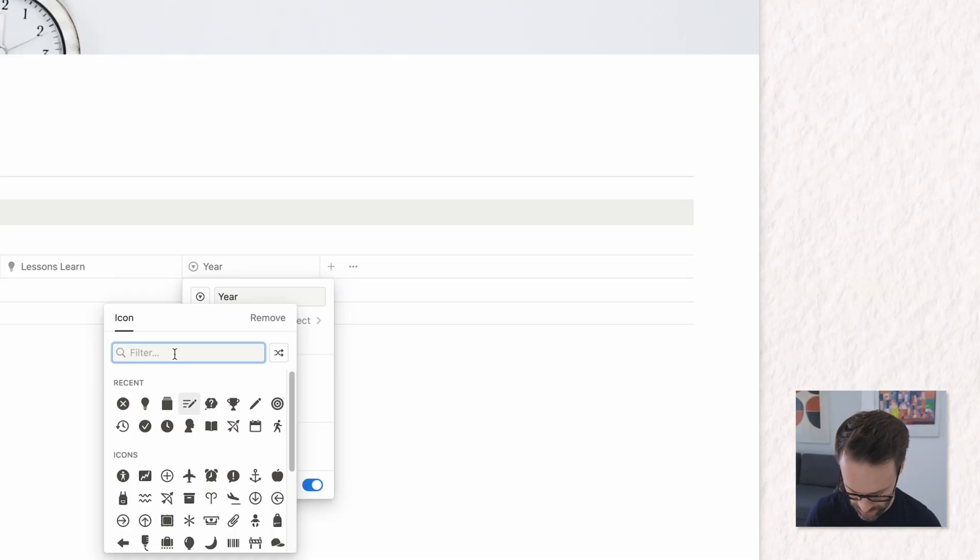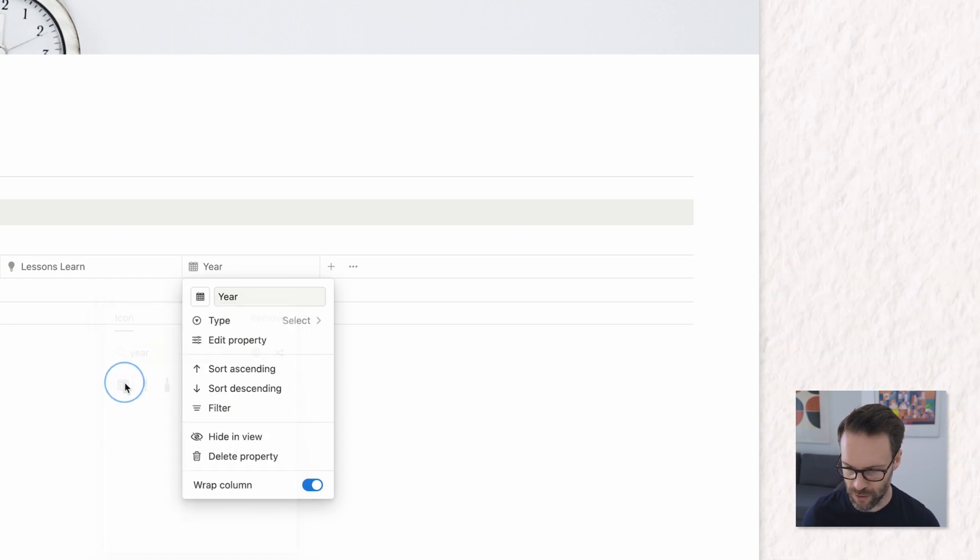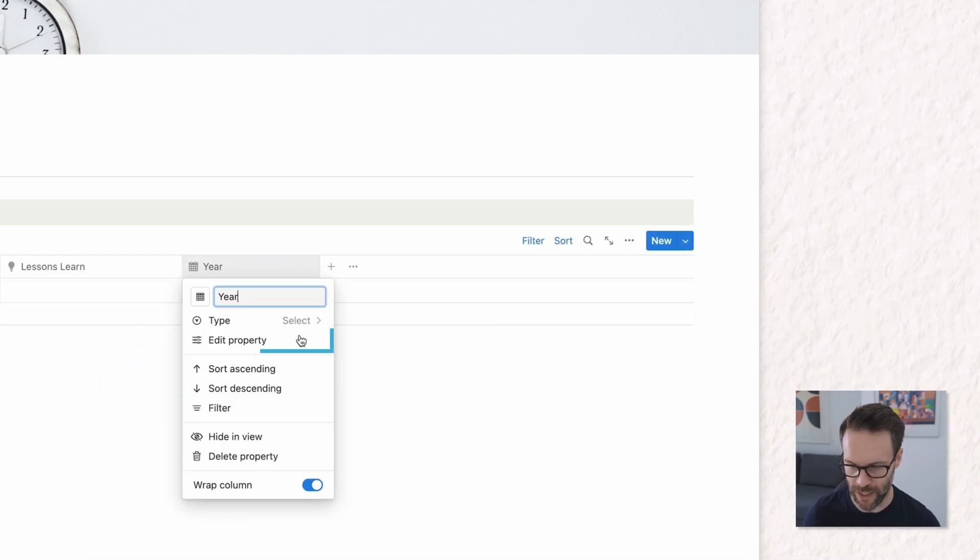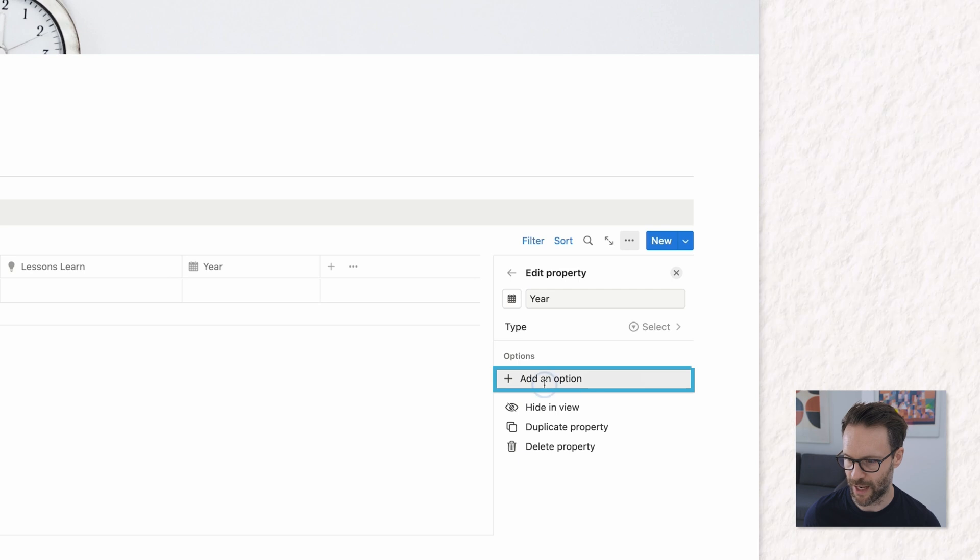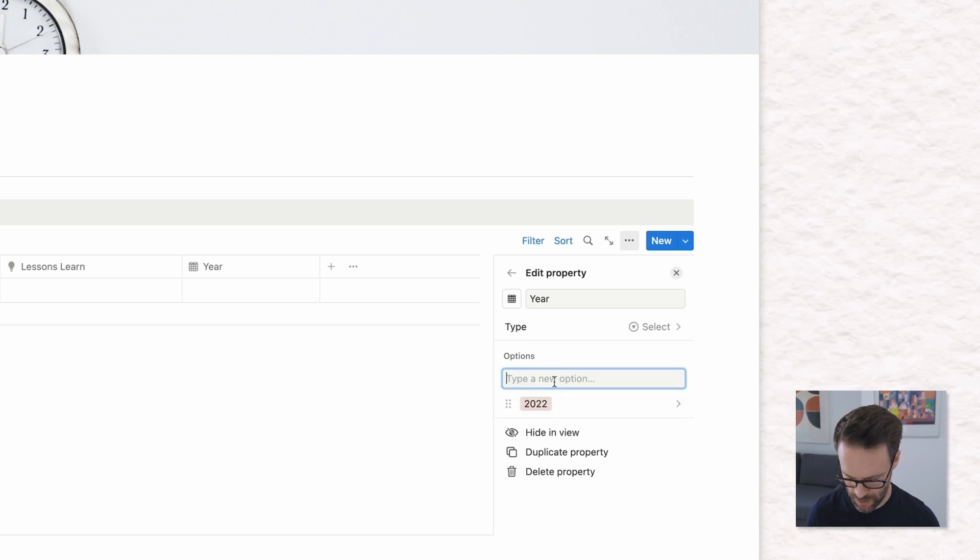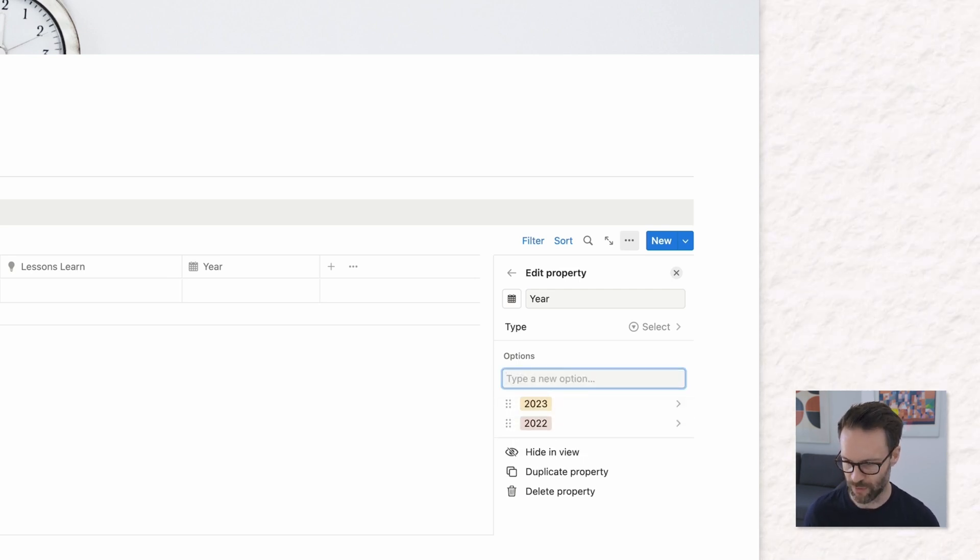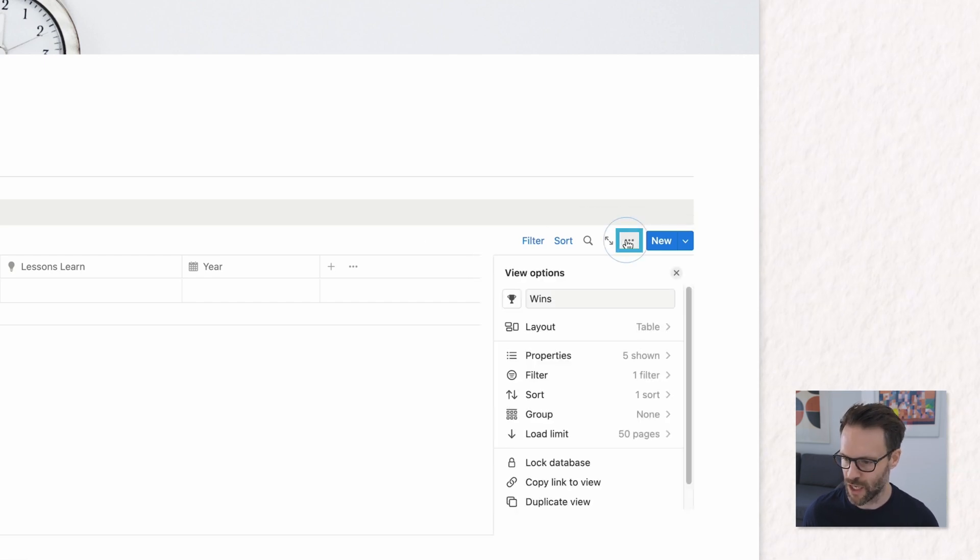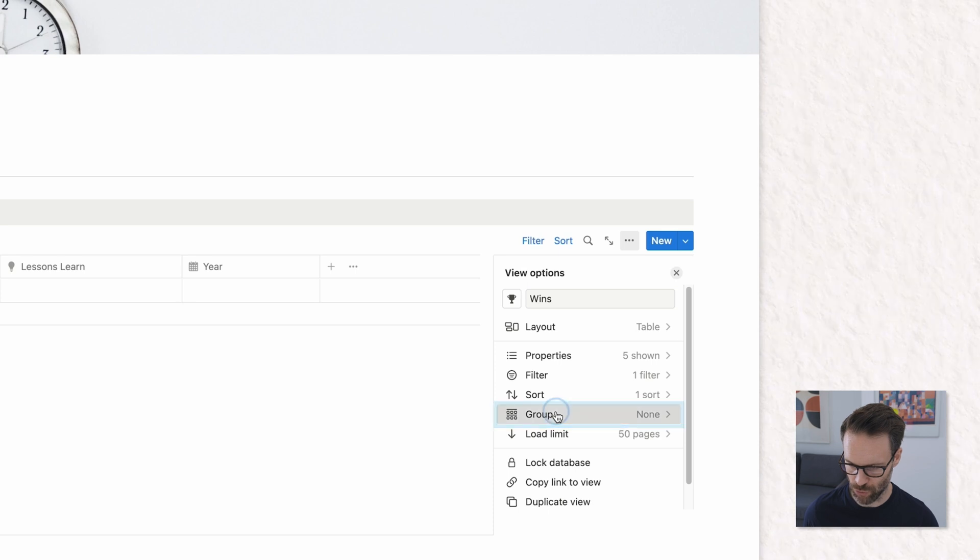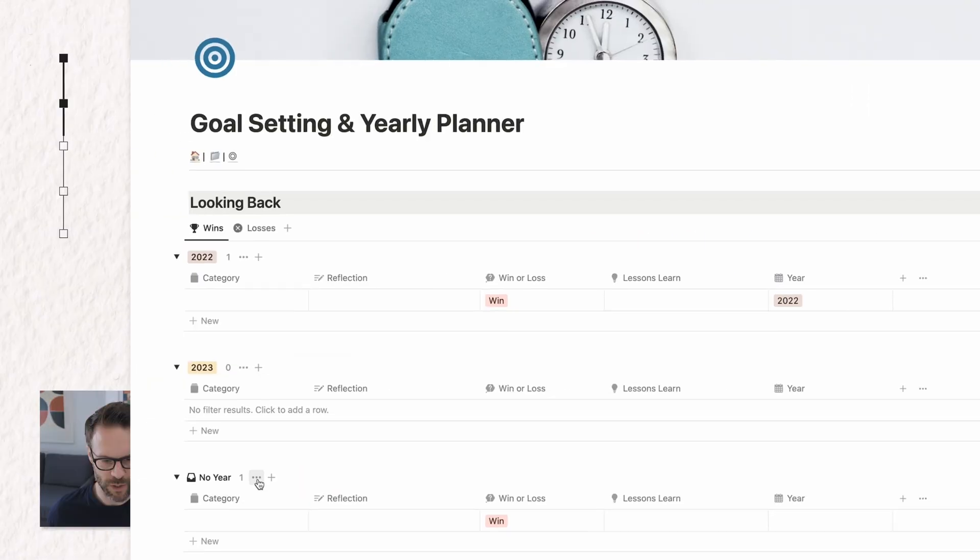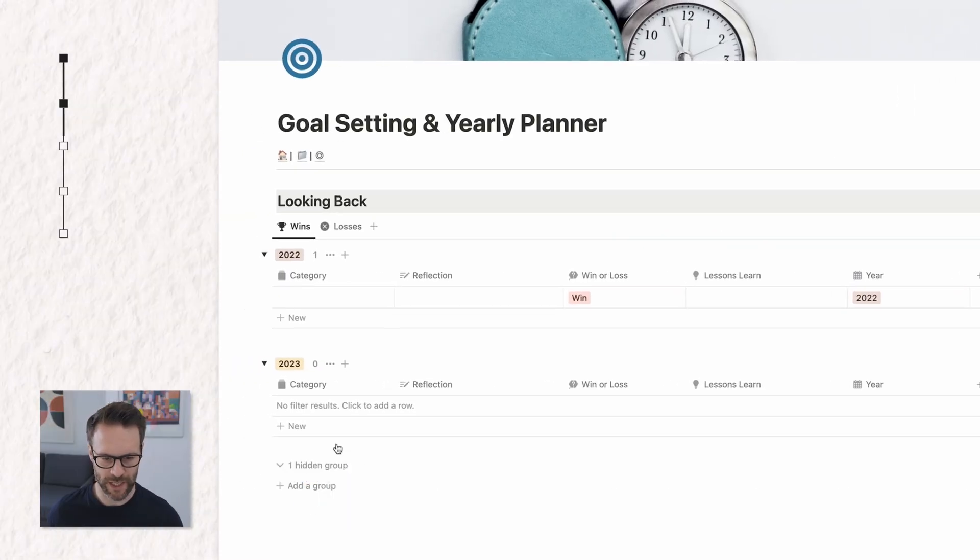So for now we're just going to find a year icon. There we go and into here we're going to need to edit the property and we're going to want to add 2022 and 2023 for example. Now the last thing I would do with this is I would go into the options for the board, click group, group by the year and we're just going to hide the no year category.